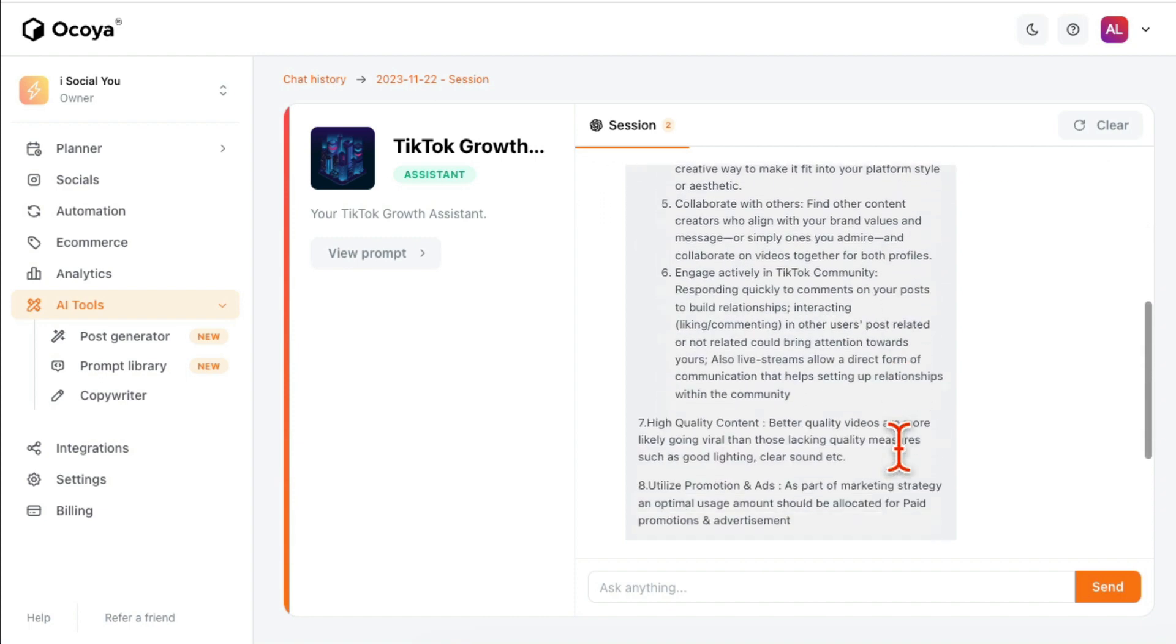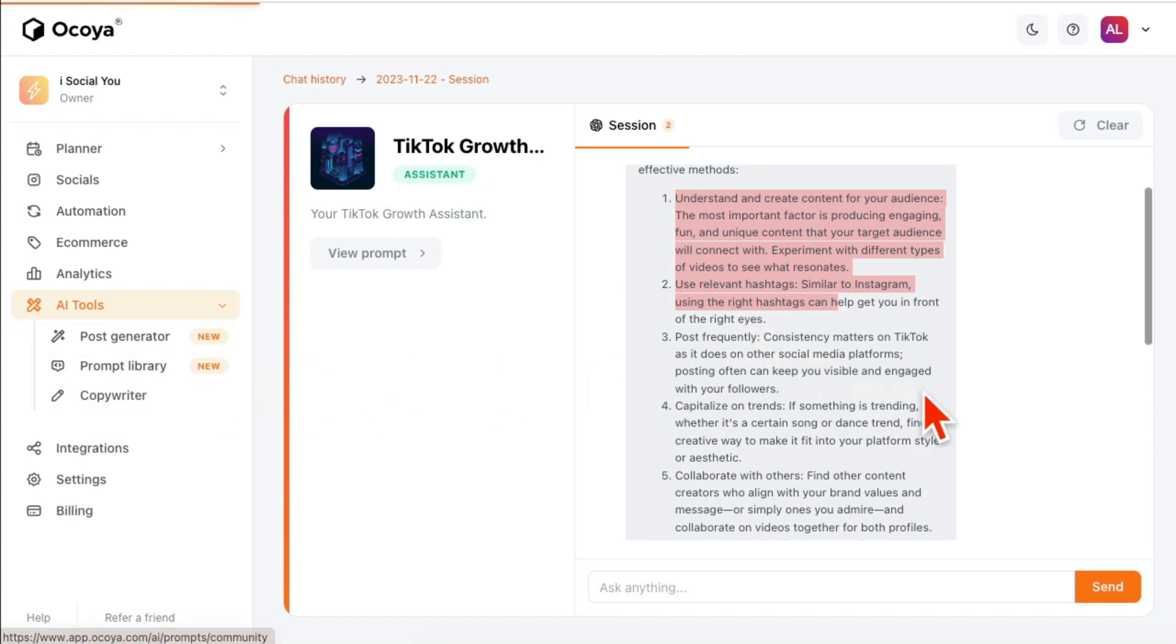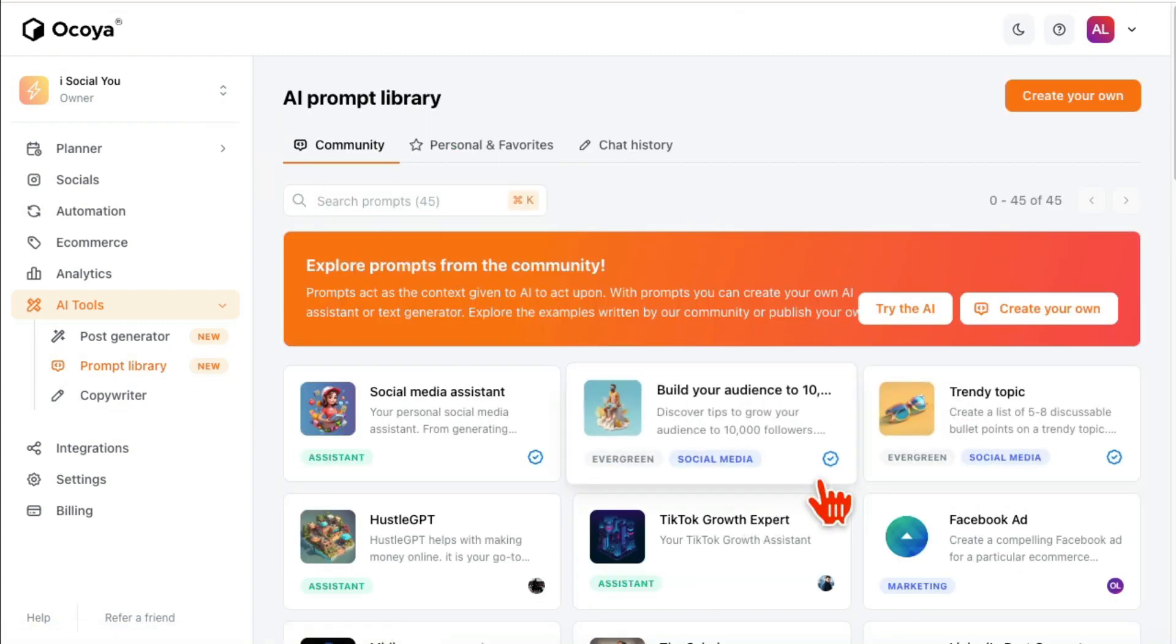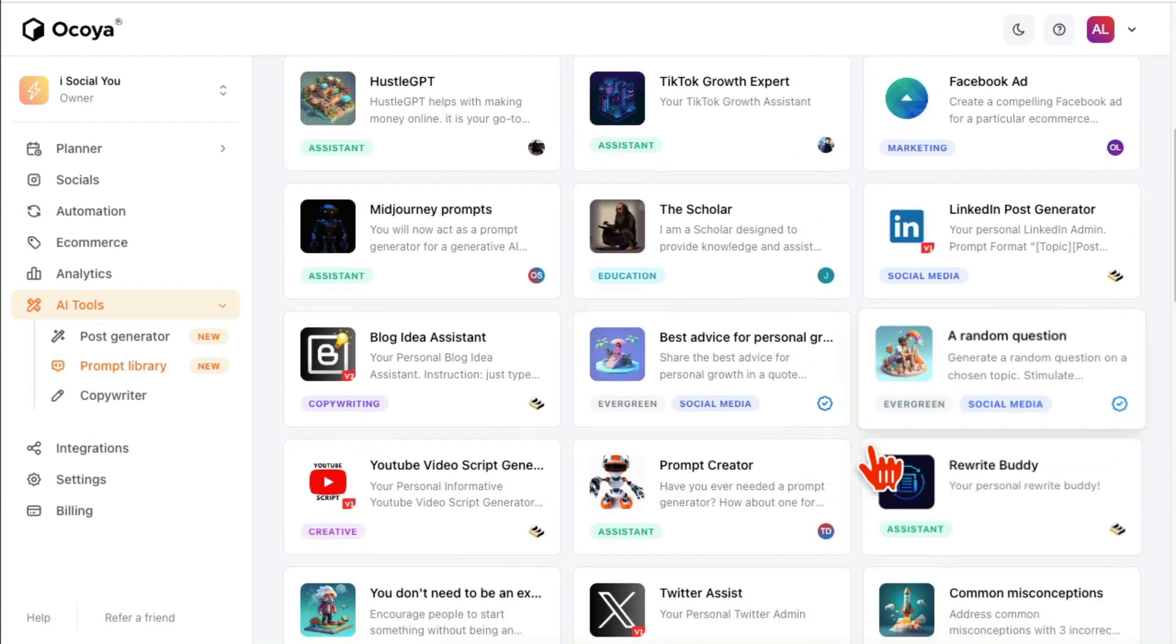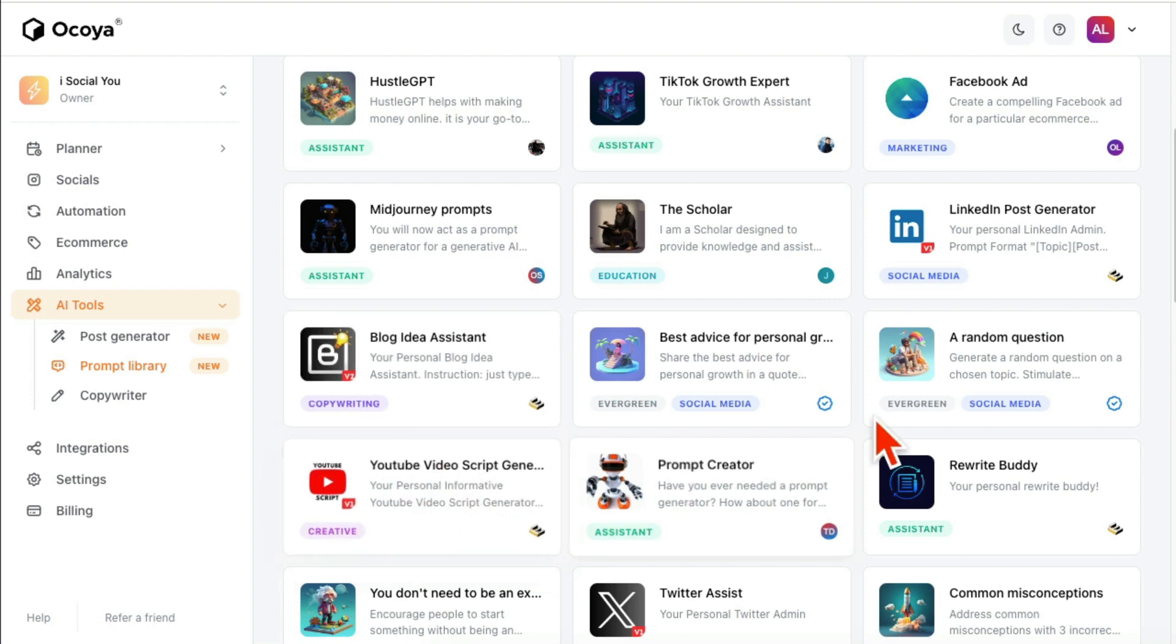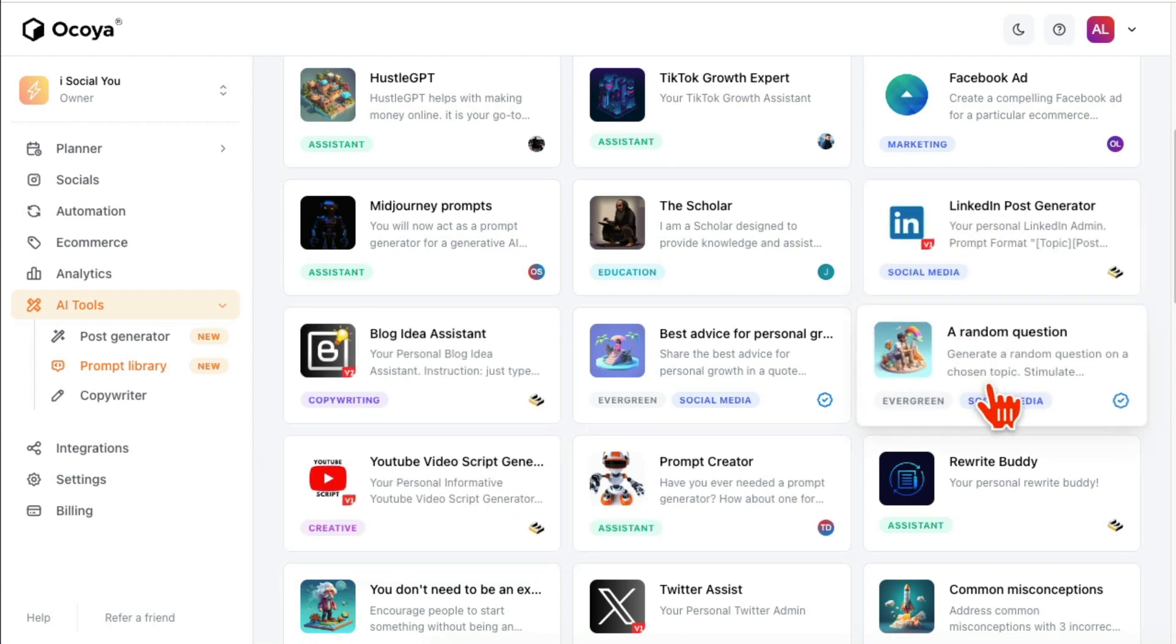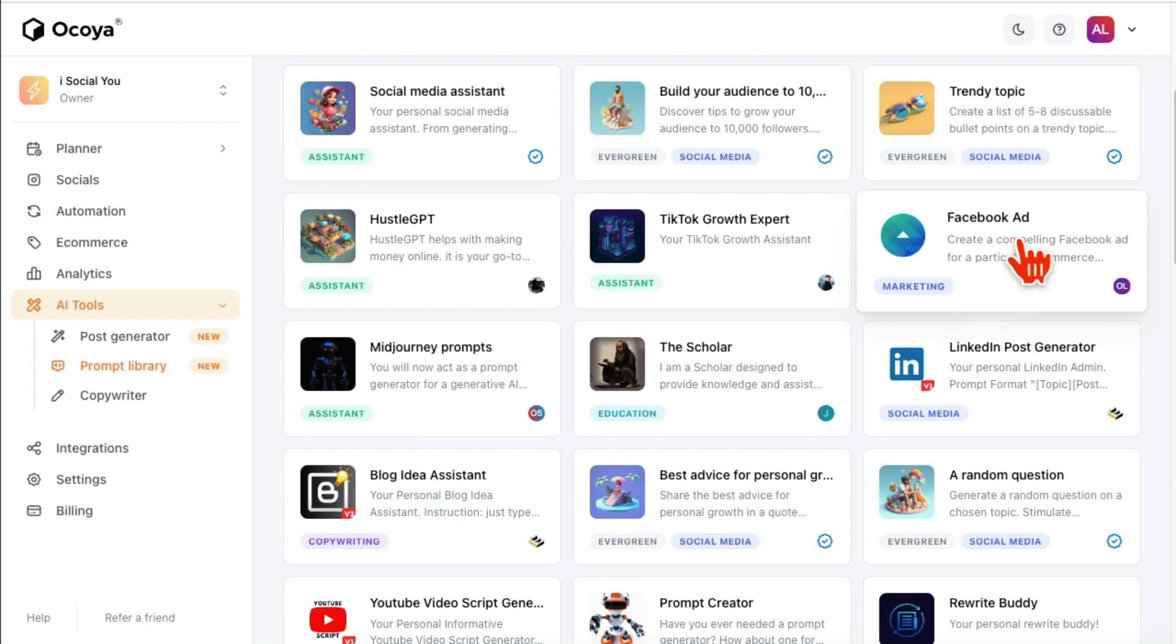So think of this as a built-in ChatGPT, building Google Bard inside your Ocoya. You don't have to leave this tool. And then you can, if you have questions or if you want to chat about YouTube video scripts, you can load this up. If you want to chat about LinkedIn, you can load this up. If you want to chat about Facebook ads help or you need any help about Facebook ads, you can do this.